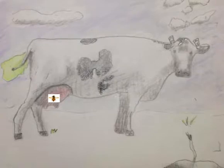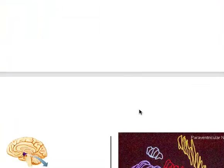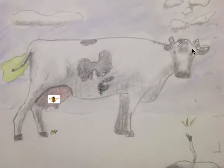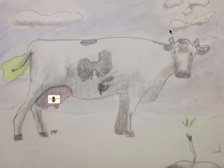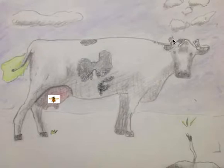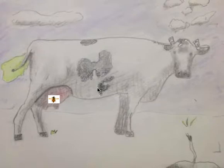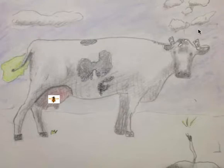One of the nuclei is the suprachiasmatic nucleus — obviously that's the nucleus above the optic chiasm. Its function is regulation of circadian rhythms. To remember that using this picture, I have these clouds above the cow that look like sheep. Counting sheep reminds you of sleep, and that reminds you of circadian rhythms, since sleep is one of the most cited circadian rhythm processes in the body. Think of this X on her head, and then the clouds that look like sheep above — that reminds you of sleep cycles and other circadian cycles.